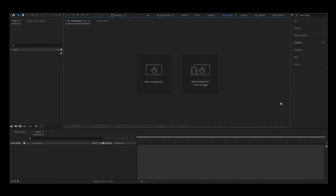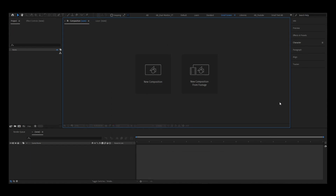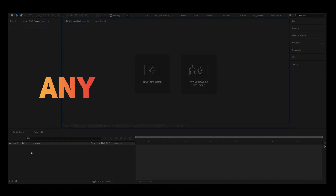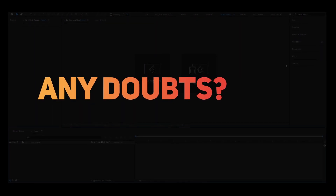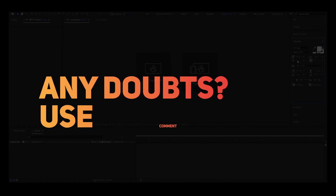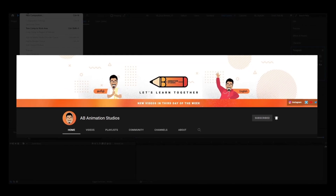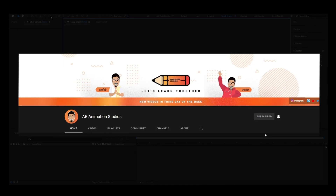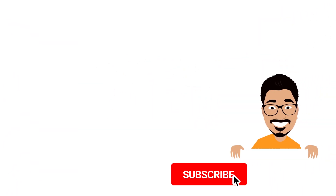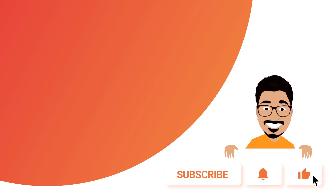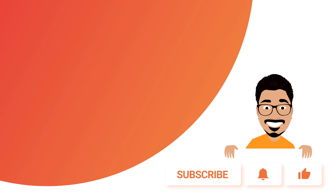This is a warm-up video. In the next video, we will open After Effects. Please click the subscribe button and follow our Facebook channel. Thank you so much for joining us.